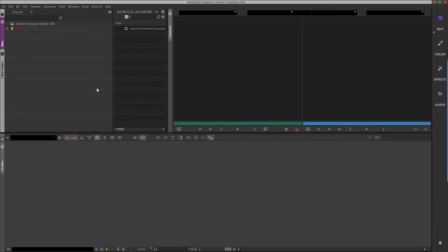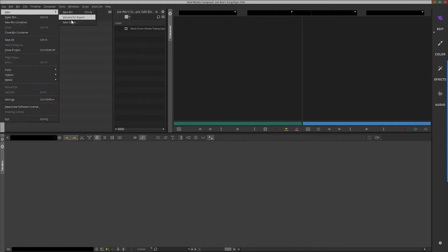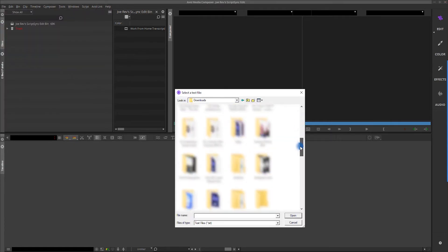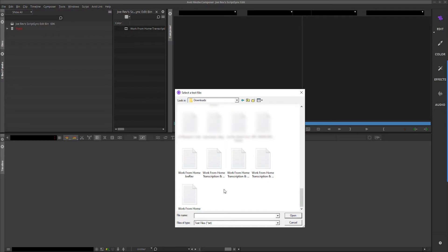To import your transcripts into Avid, click File, then New Script. Locate your text files from Rev and import your transcript.